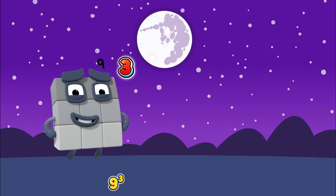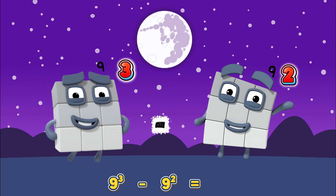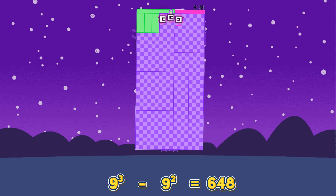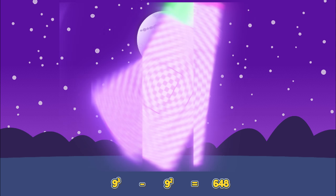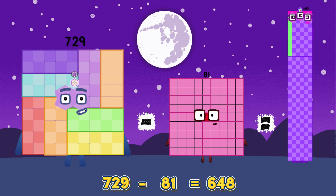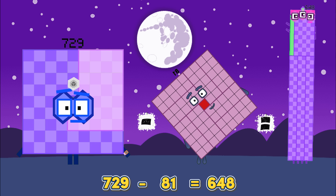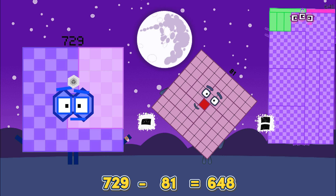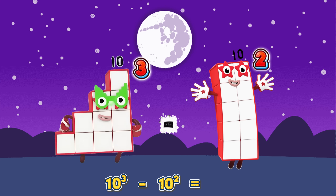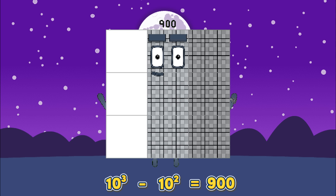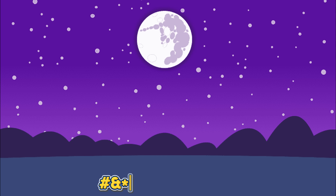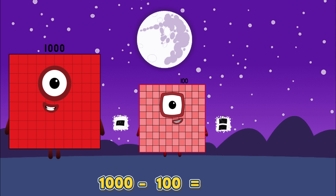Nine cubed minus nine squared equals six hundred and forty-eight. Or seven hundred and twenty-nine minus eighty-one is equals to six hundred and forty-eight. Ten cubed minus ten squared equals nine hundred. Or one thousand minus one hundred is equals to nine hundred.